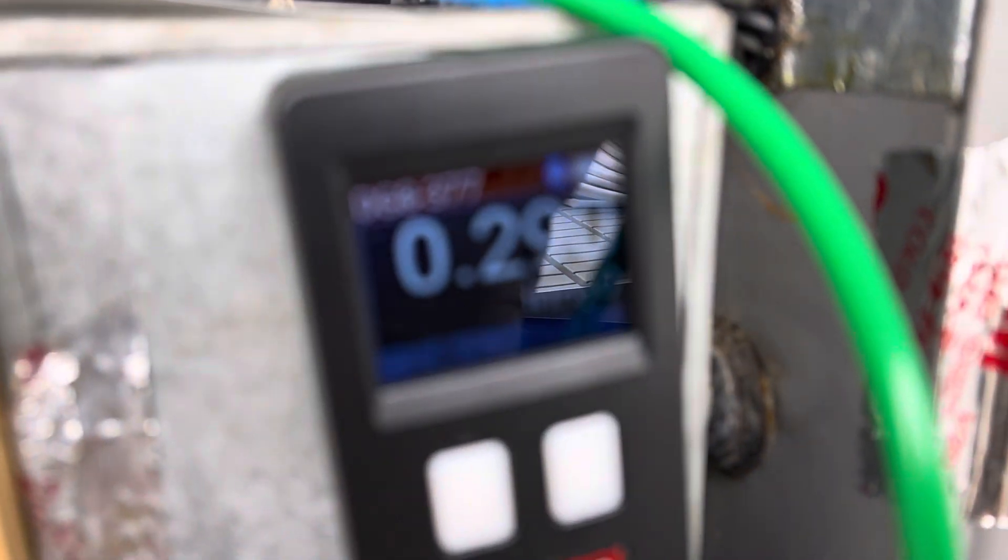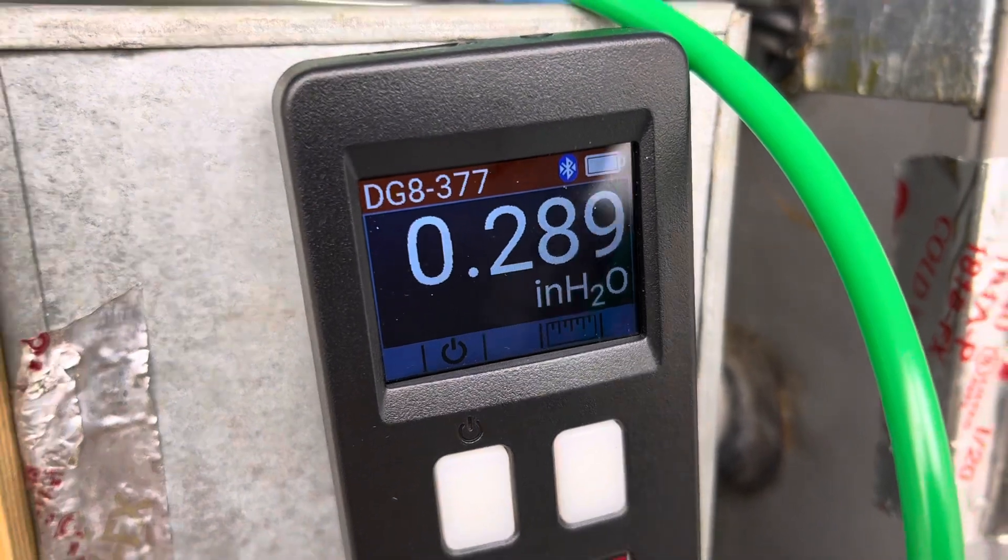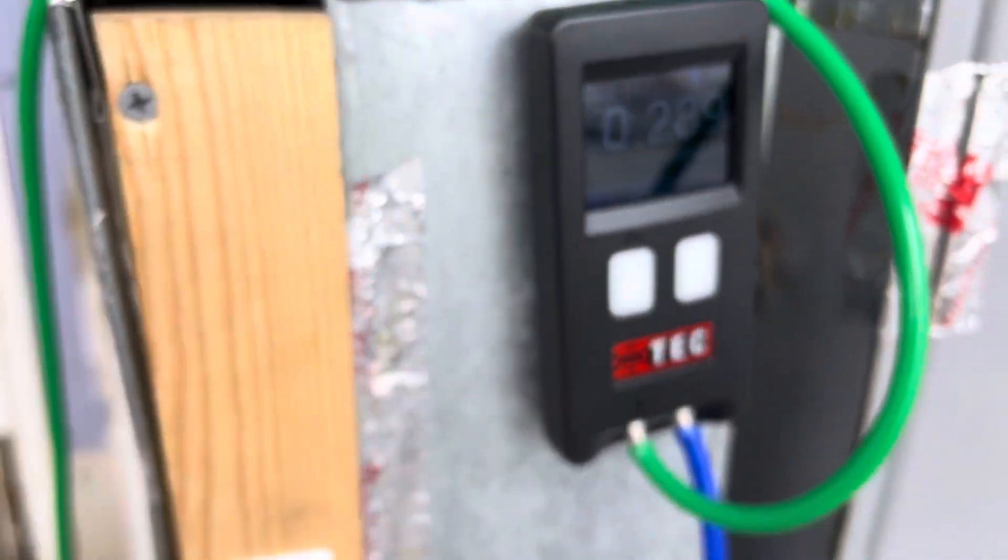We're basically right at 288 and 290 with the dirty filters in there. This is not even taped off yet, I'm still leaking air around here. So let's take that out. 288-290 is our number, we're looking for improvement.